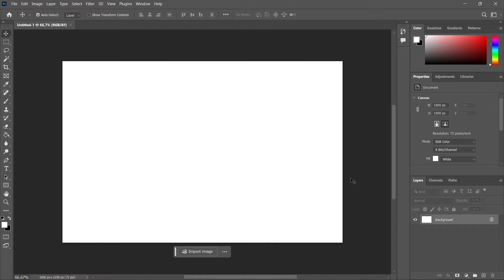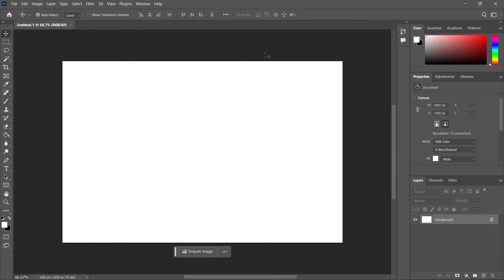In this video I'm going to show you how to change language in Photoshop 2024. This is very simple to do, just follow me.